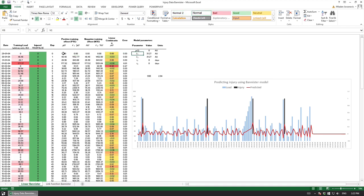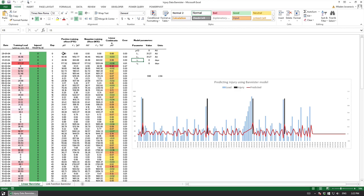Bannister model uses two components: a positive training effect and negative training effect and each of them have two parameters, so they have a gain parameter or k and tau which is a time constant.